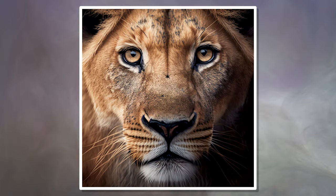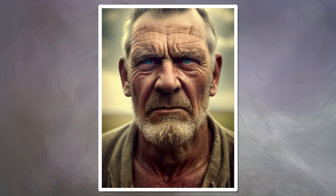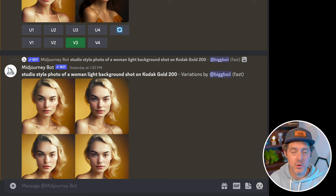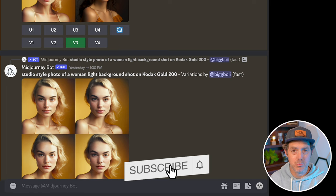Hey, welcome back. Today I'm going to be showing you how to make hyper-realistic images using Midjourney or any other tool like Leonardo.ai. There are four categories I'm going to show off how to get hyper-realistic images from: food, models/portraits, architectural, and nature.